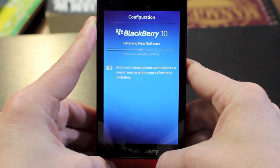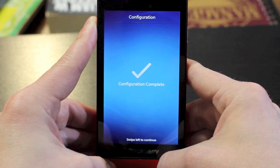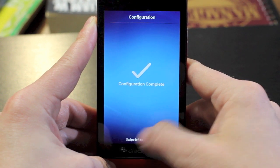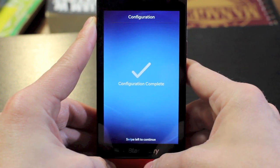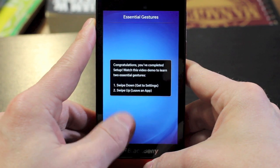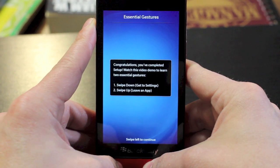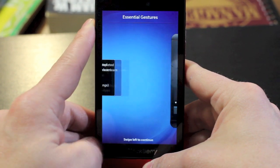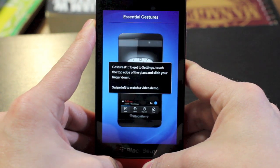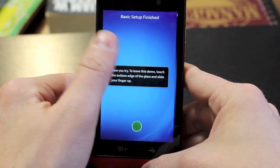Once the software update has been installed, you'll be able to swipe to the left again, and then you'll be walked through a gesture tutorial that shows you how to navigate through apps, pull down the settings menu, and the basic overall gist of how BlackBerry 10 operates.